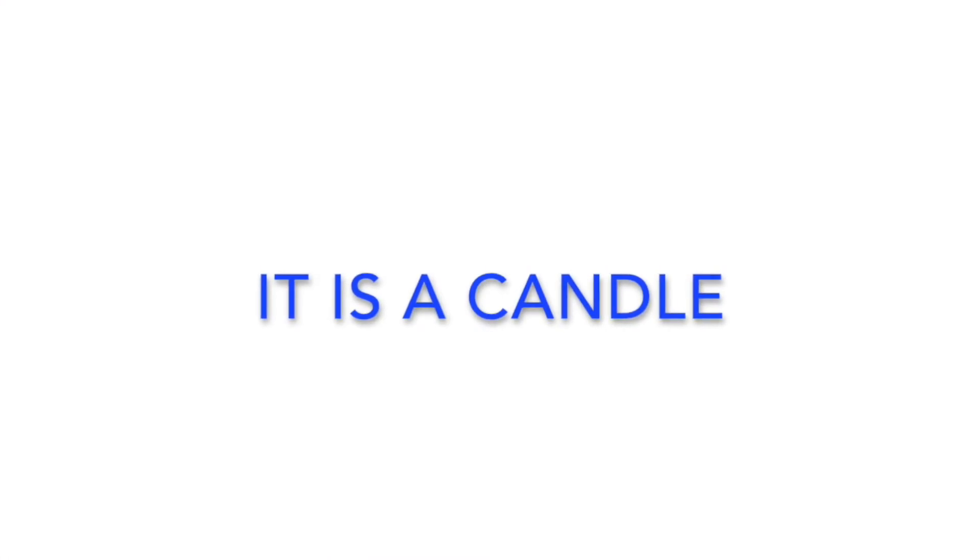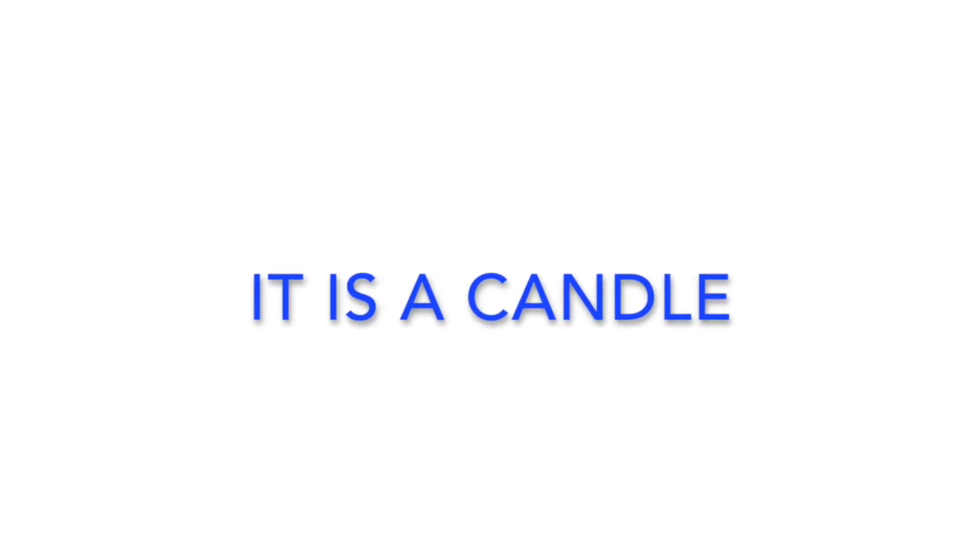You guessed it, it's a candle. If you didn't guess it, it's okay, but let me explain it.